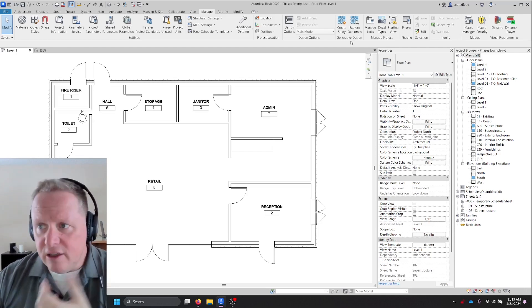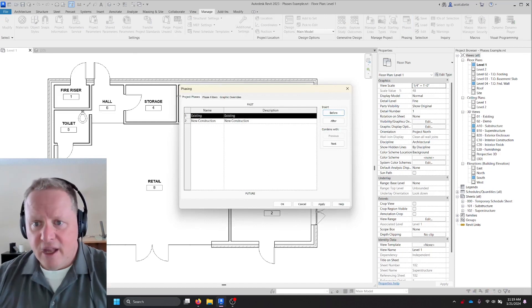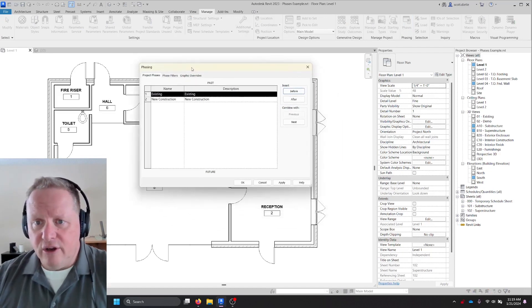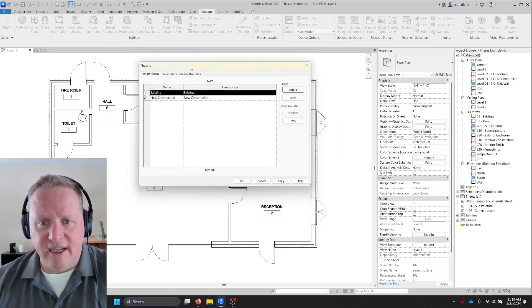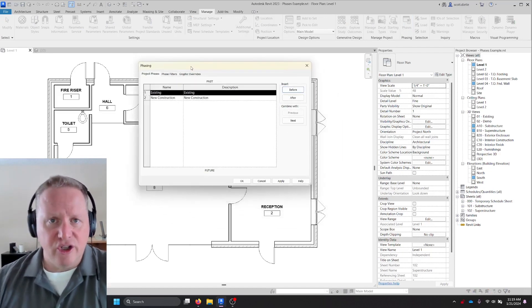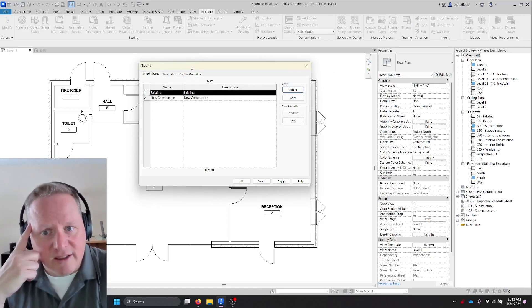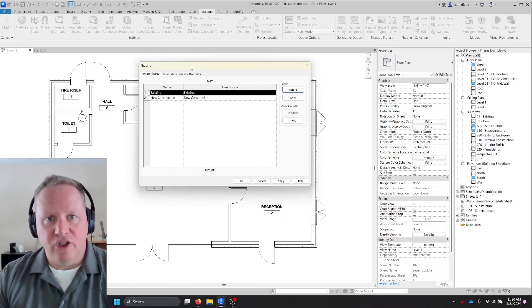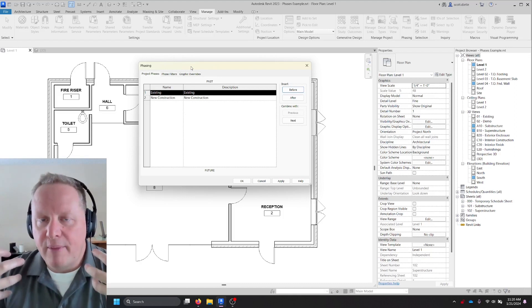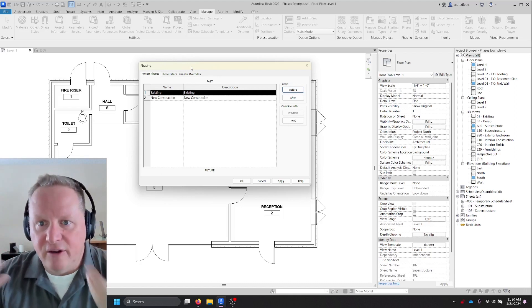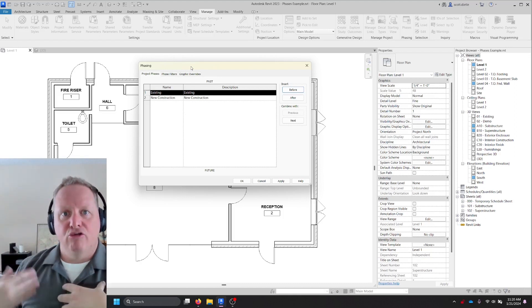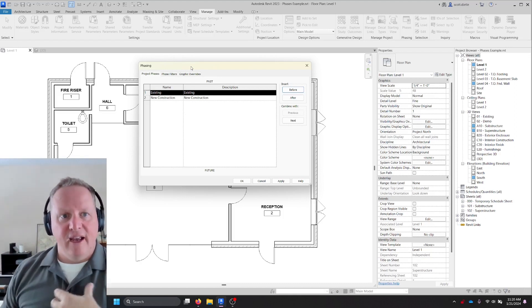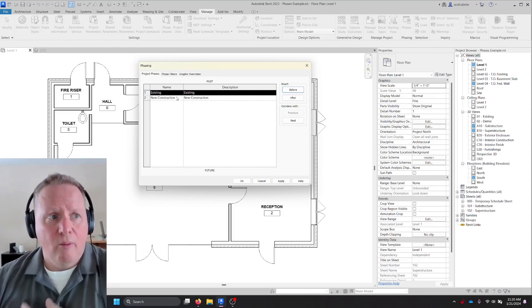So here you are halfway through your deadline and suddenly you get the request to break this into two phases. So immediately you head up here to your phases button and you look and you go, oh man, I've got existing and new construction. The first thing your brain wants to say is, one of them has to be shell and core, the other is new construction, but there's nothing existing. So I'm going to create another phase and move forward from there.